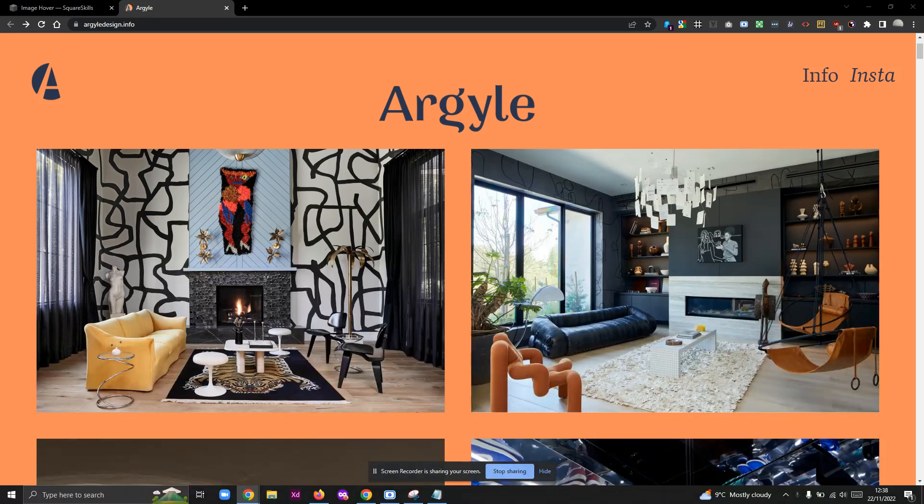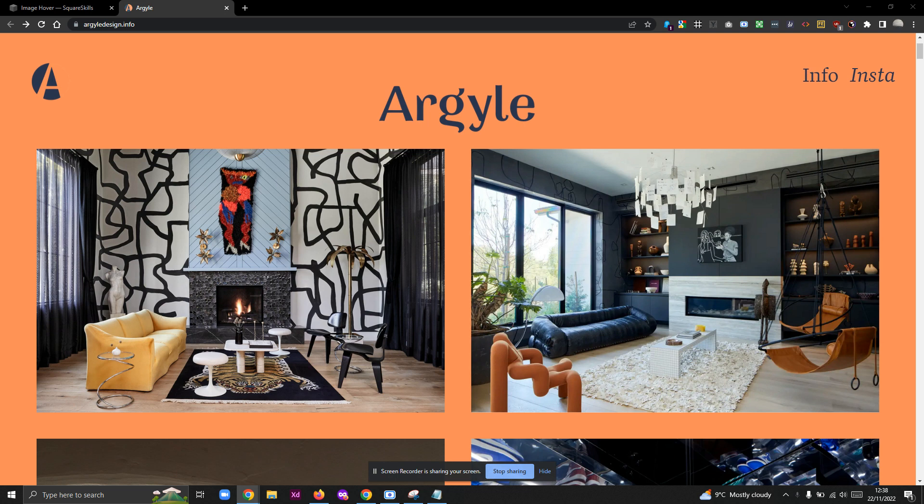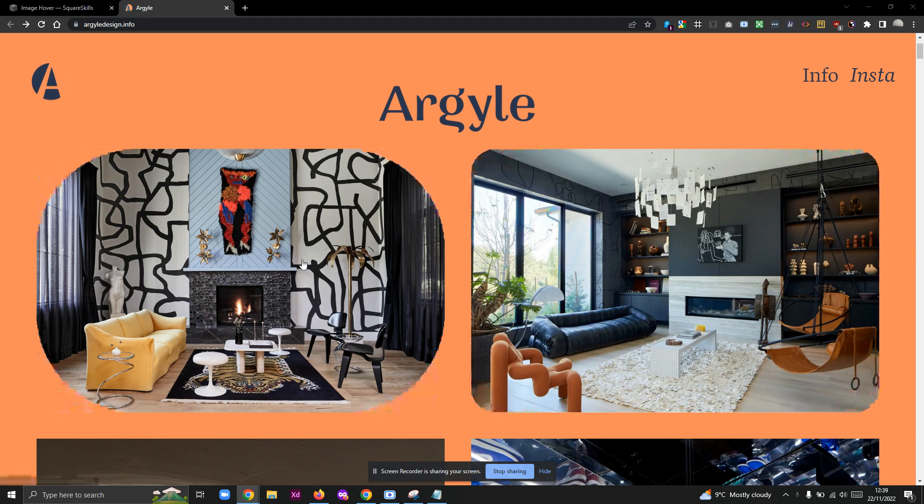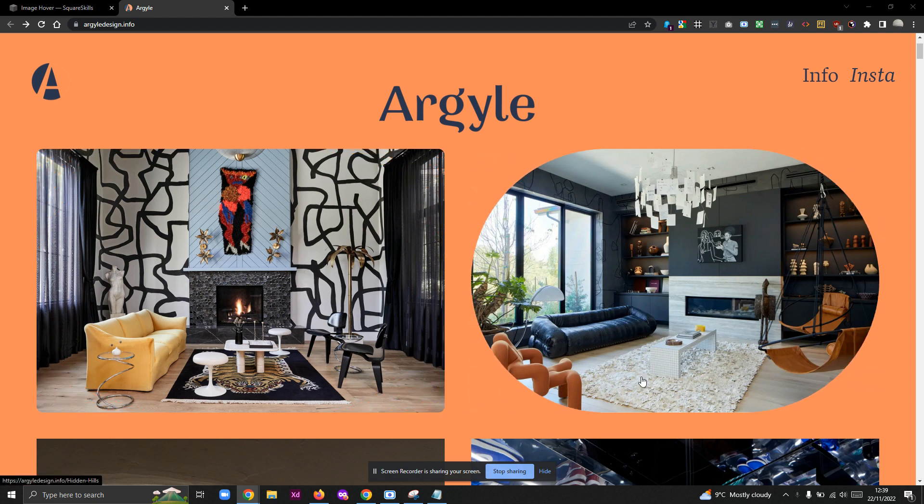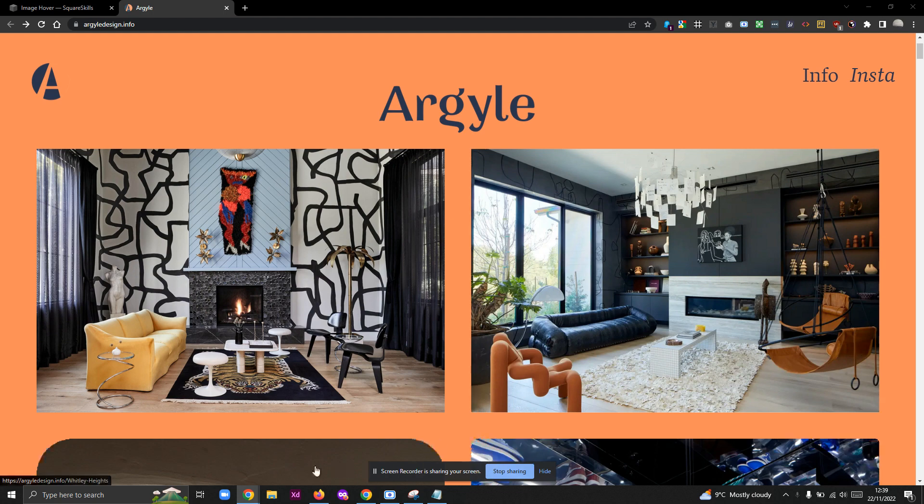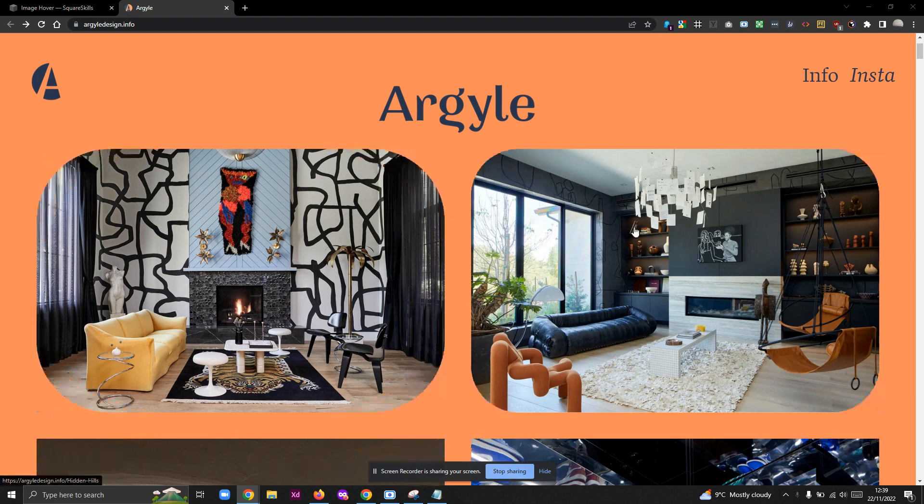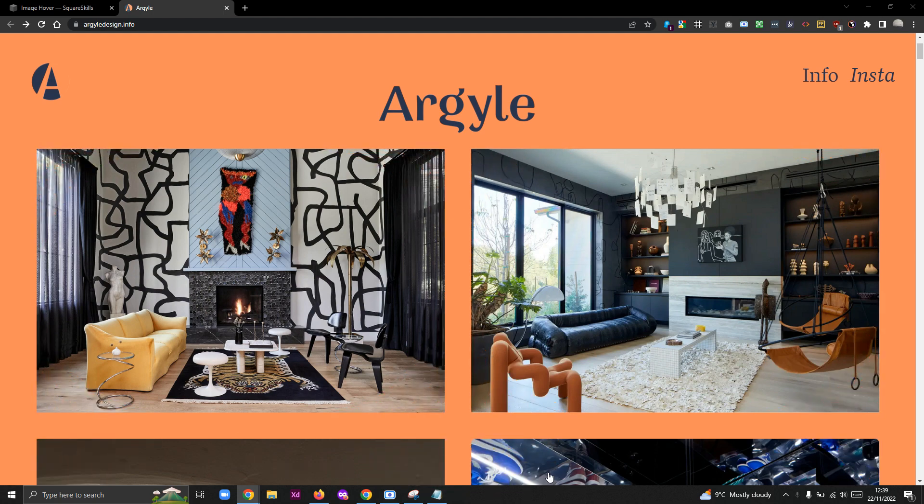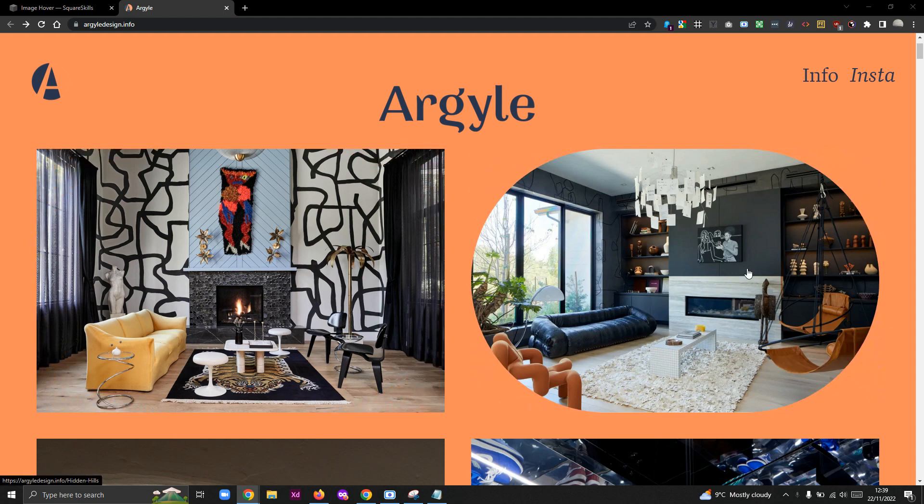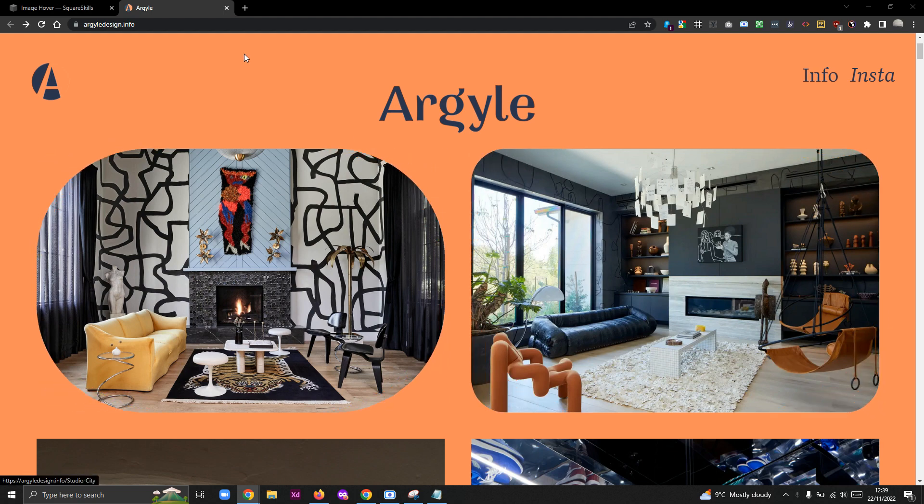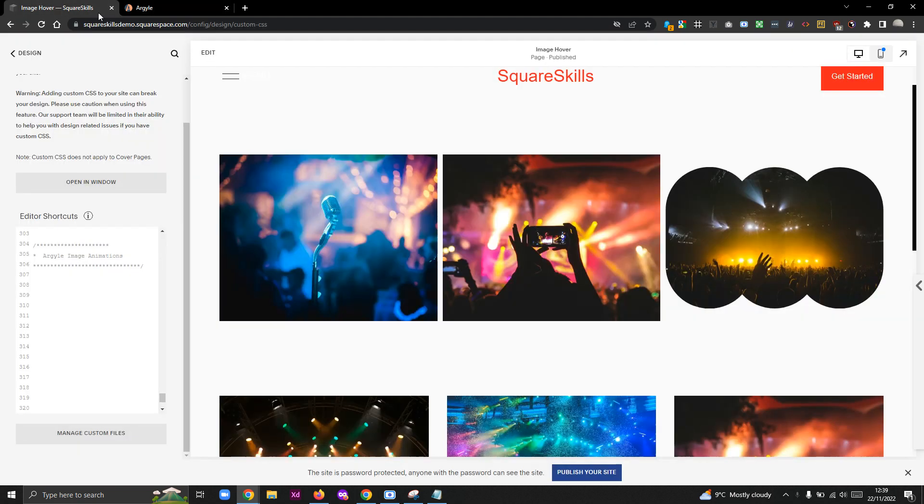Hey there, Kwame here for SquareSkills, doing another quick tutorial. There was a request on one of the Squarespace forums from circle member RMWB who wanted to know how to recreate this lovely transition.